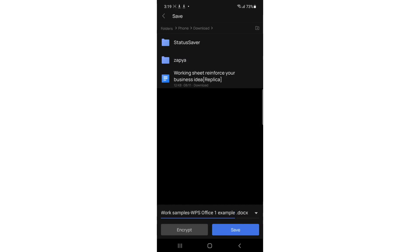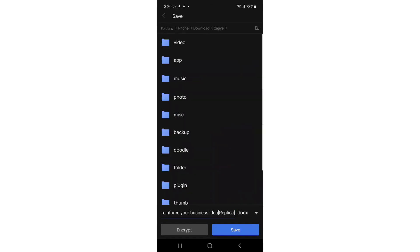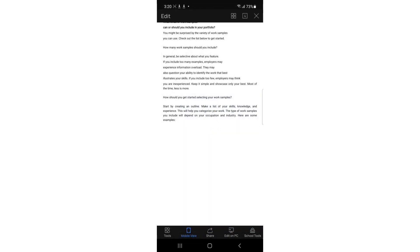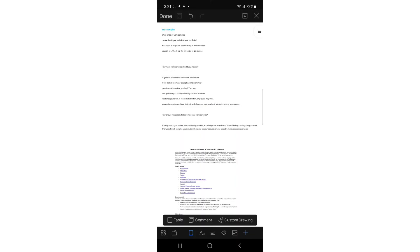You can choose to save to Downloads, worksheet, or other locations. You can also choose to save to Photos, Music, or other folders. Just tap Save and it's saved. That's all for this video — hope it was helpful. If it is, smash the like button, subscribe for more videos, and I'll see you in the next one.